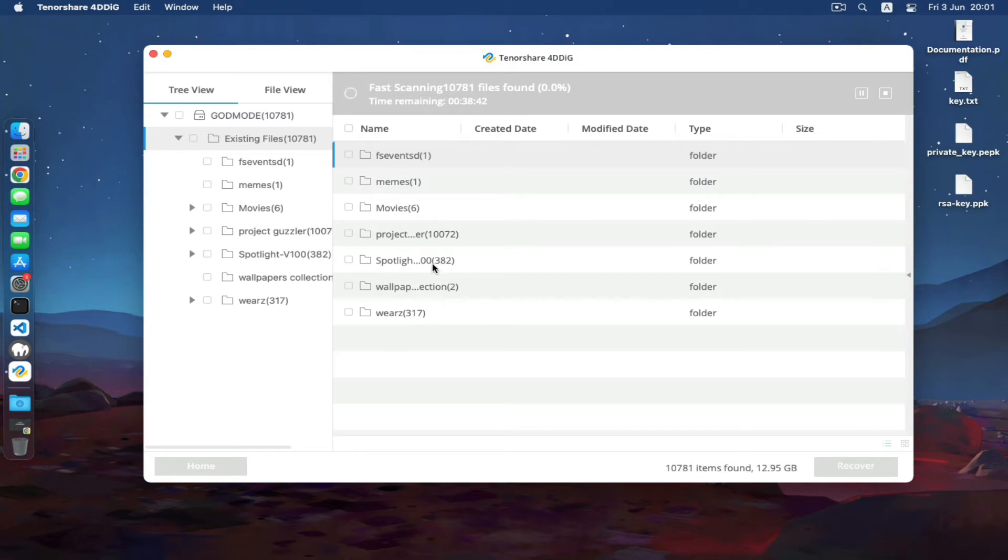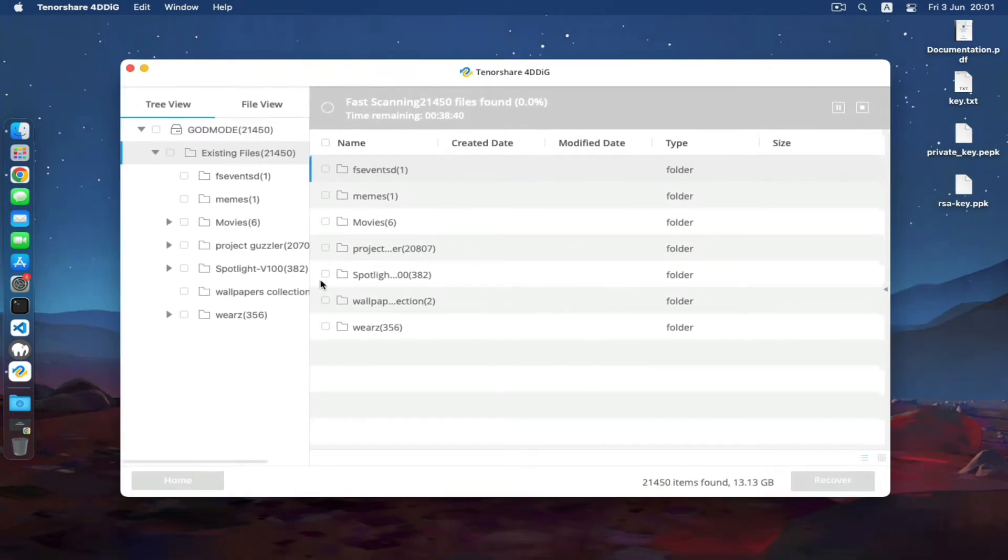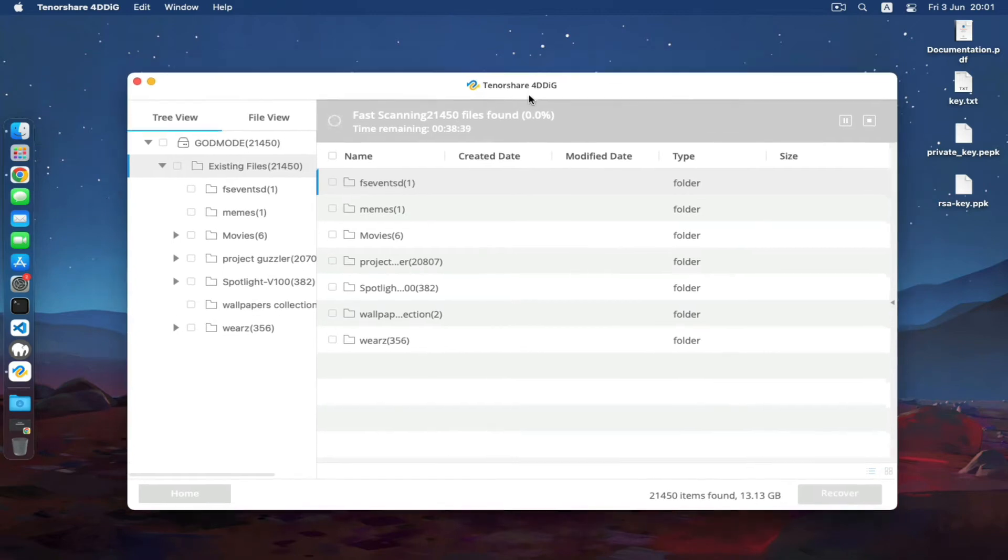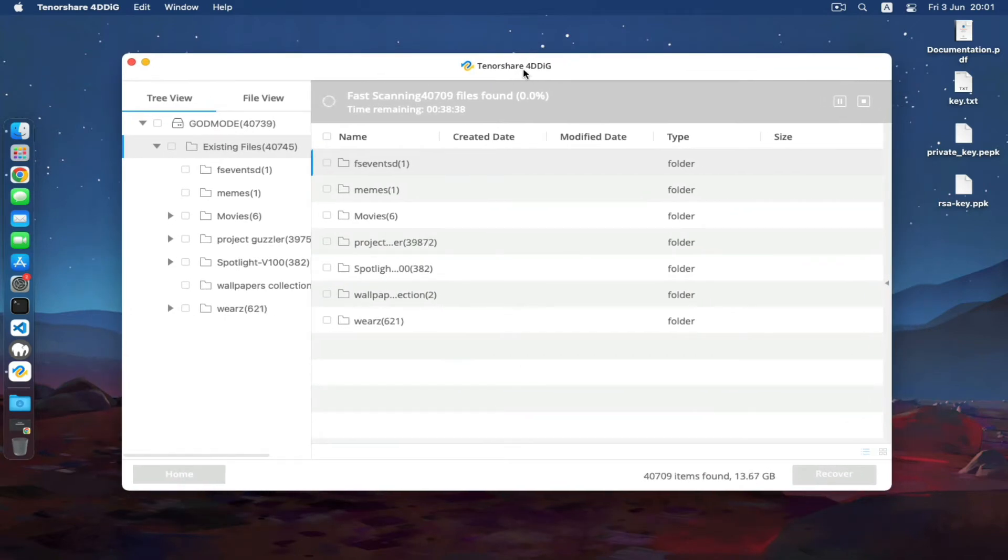See, it says it's scanning. This is a good software guys, you should try this one. You can see there it's completed.